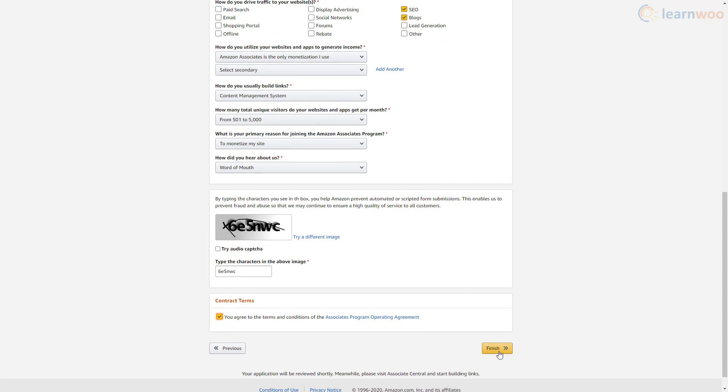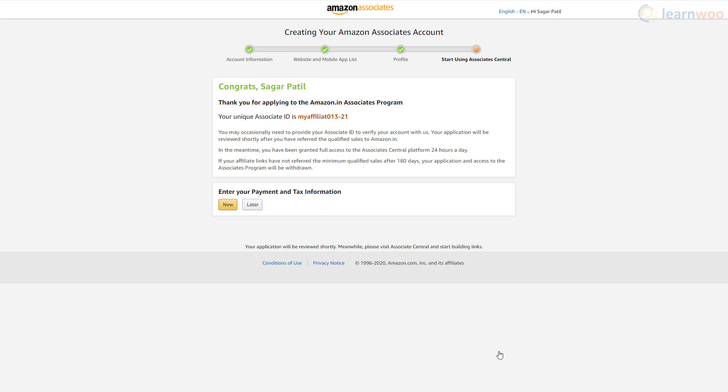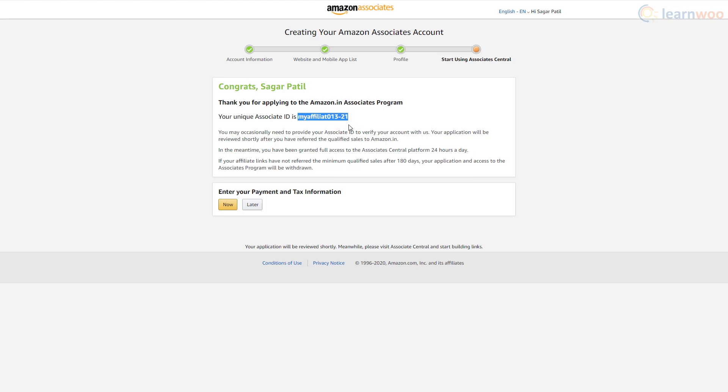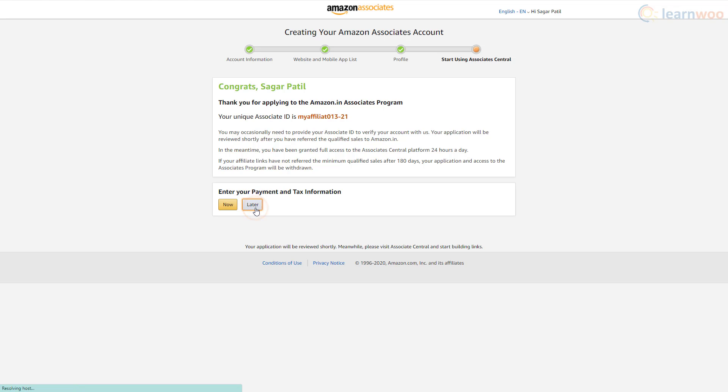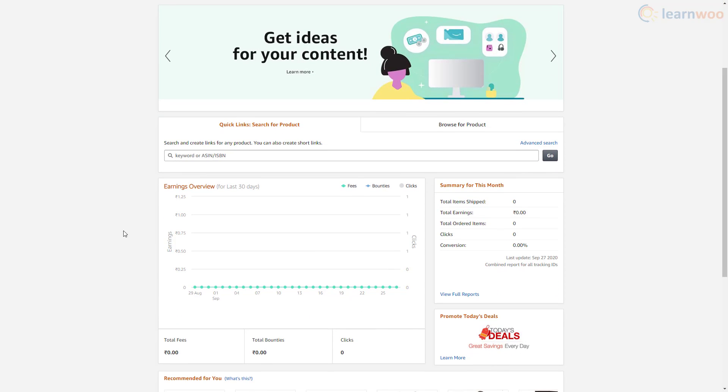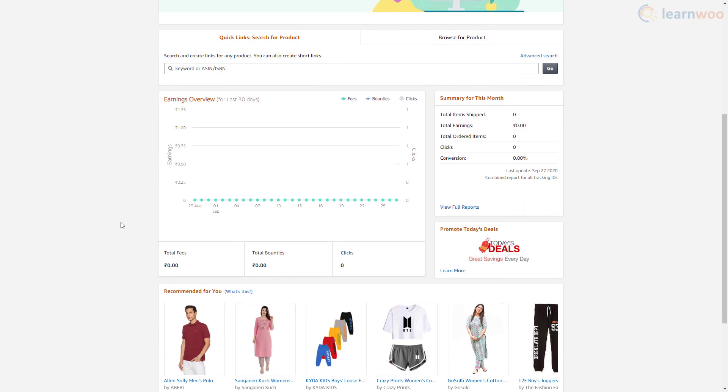Then click finish. Our Amazon Associates account has been successfully created. Keep a note of your unique Associate ID as you may need it later to verify your account. Below, you can click now to provide your bank account details and tax information to be able to receive payments. Clicking later will take you to the Amazon Associates dashboard. This is where you can check out reports and browse affiliate products.